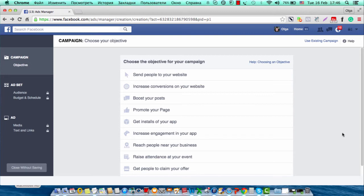You can choose where you send people to your website, increase conversions on your website, boost your post, or promote your page. I am just going to create a new page like ad, so I am going to choose promote your page.